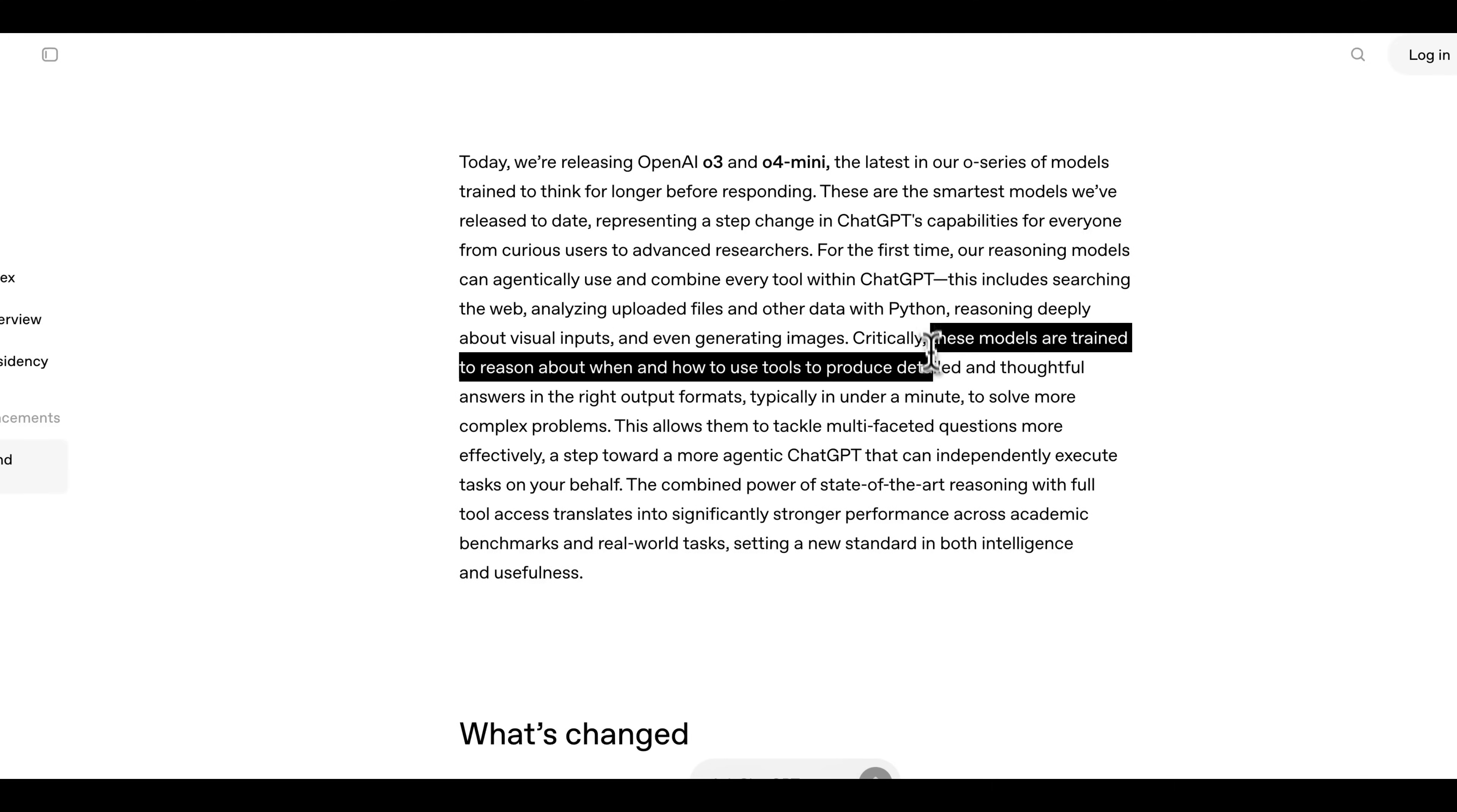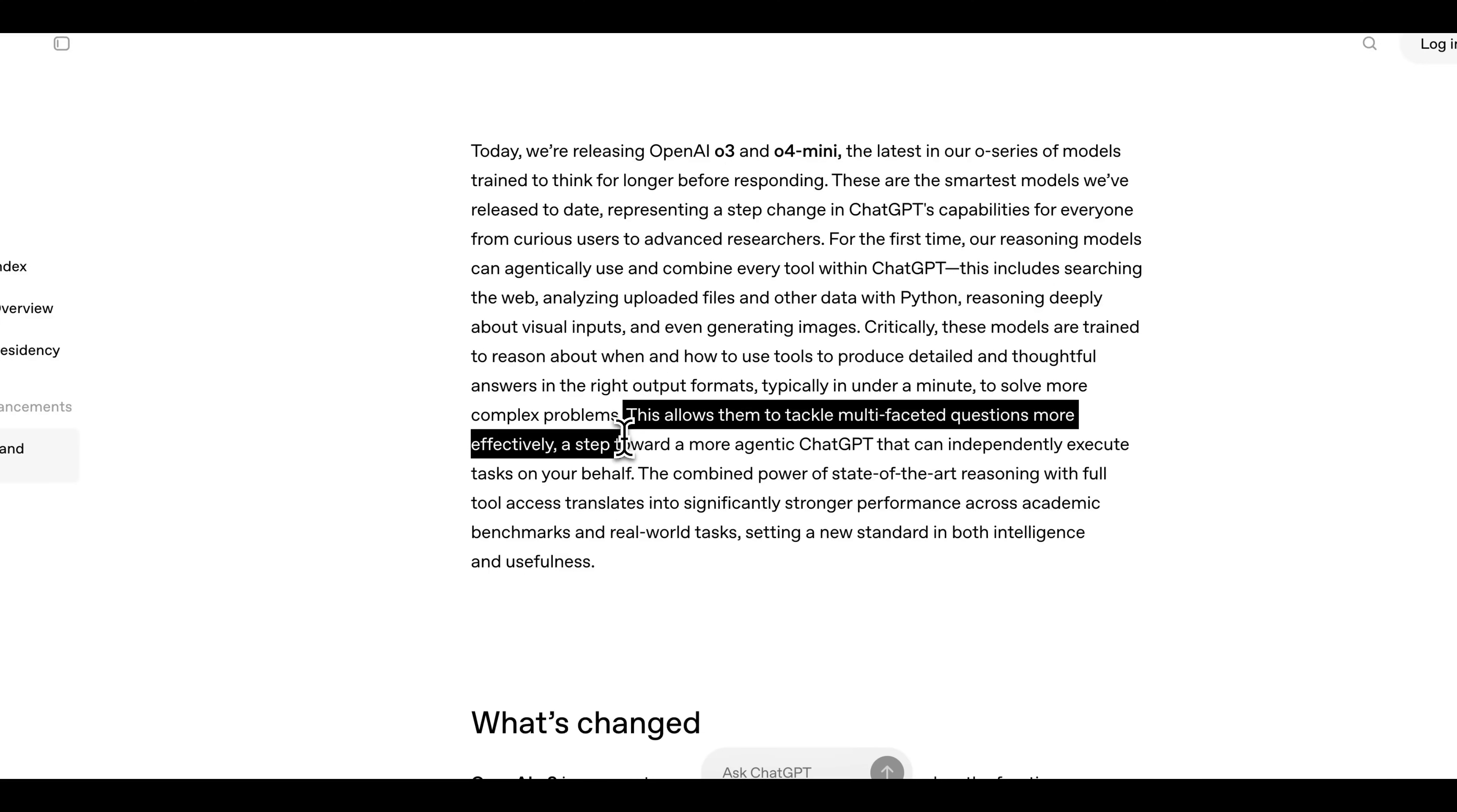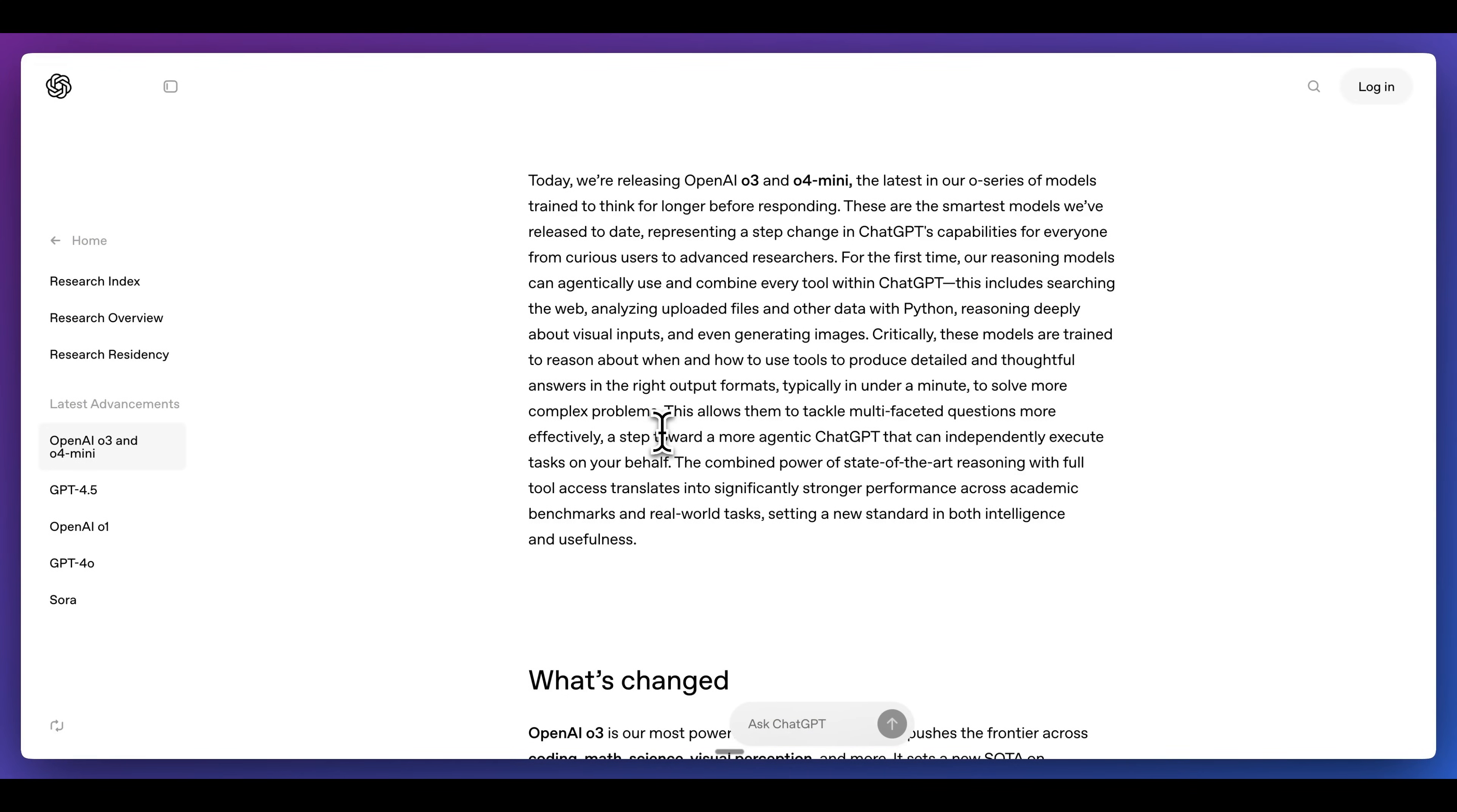One interesting part with this is these models are trained to reason about how to use the particular tools that they have available to them. This allows for detailed and thoughtful answers in the right output formats. All in all, this allows you to have more complicated queries that could involve multifaceted questions where it needs to do a web search, it needs to do some Python execution before ultimately giving the final answer.